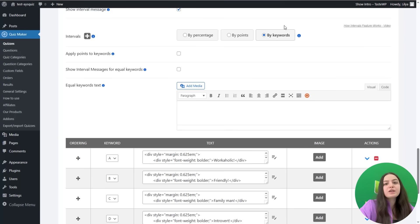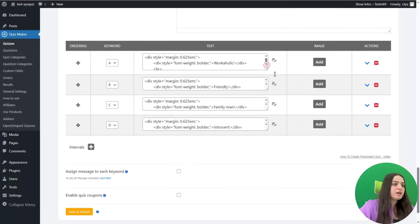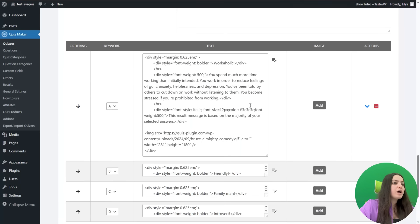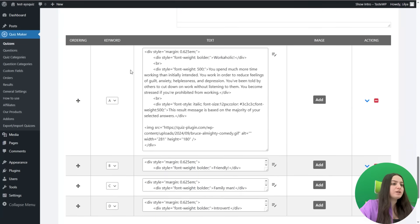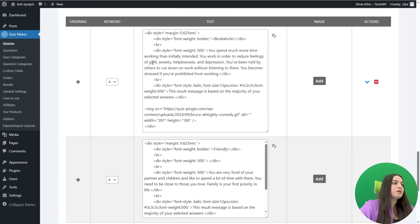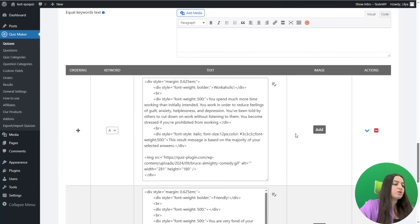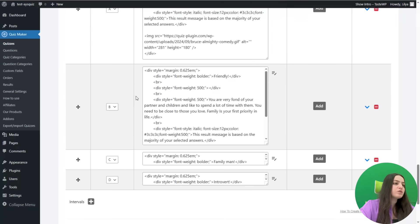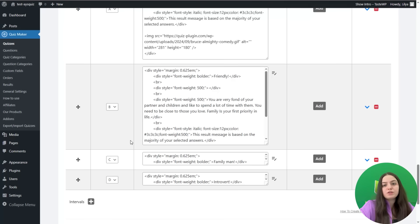Scroll down to the most important part: the Intervals option. Here I have configured the intervals by keywords. I have provided text for each interval, and you can also add HTML code by clicking Open Editor. There are four keywords — A, B, C, and D — each with corresponding text. For example, if the user chooses answers referring to the A keyword, they will see 'Workaholic.' If they choose answers mainly referring to B, they will see 'Friendly.' The same logic applies to C and D, so the corresponding message is displayed based on the user's answer choices.